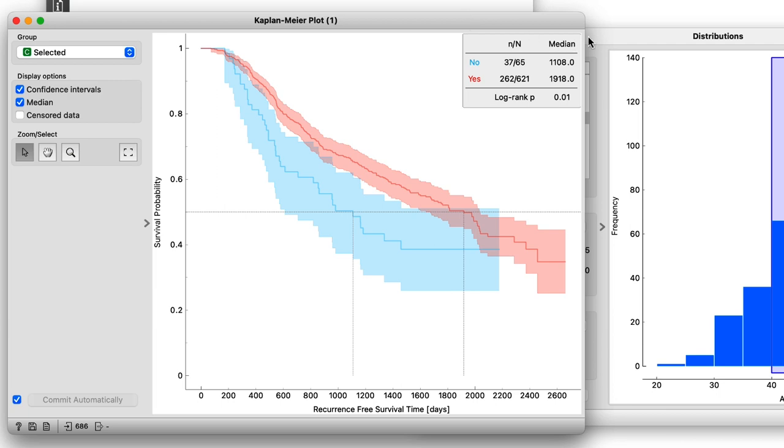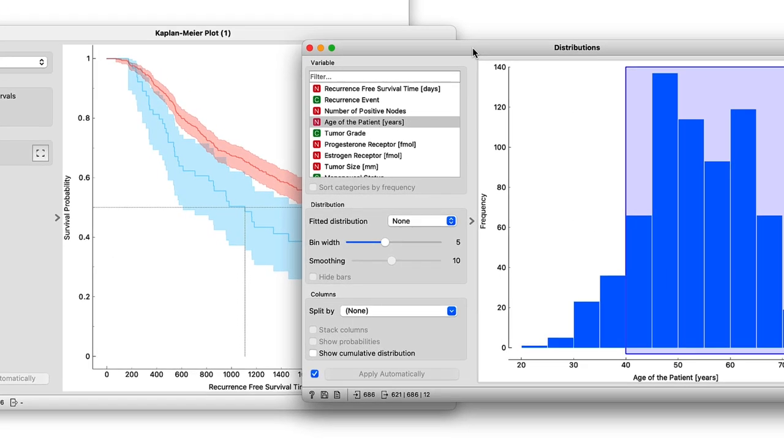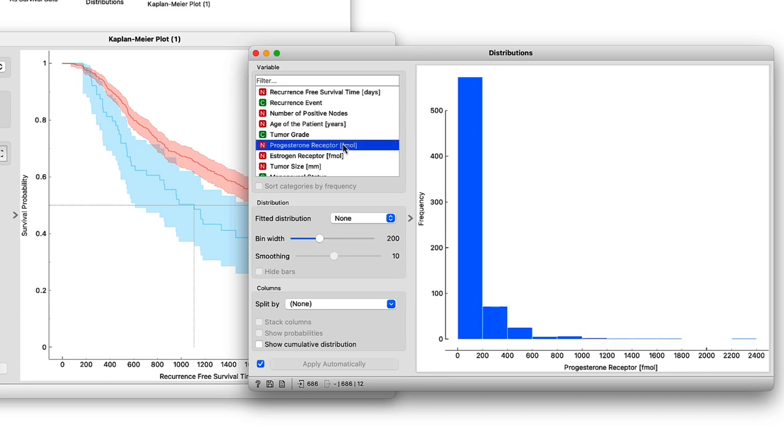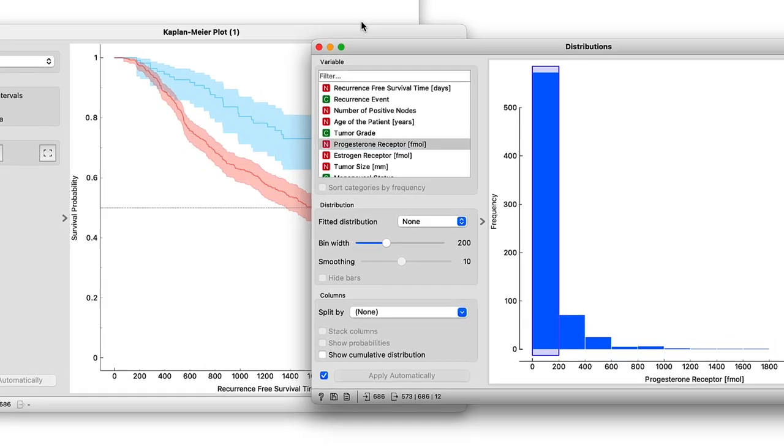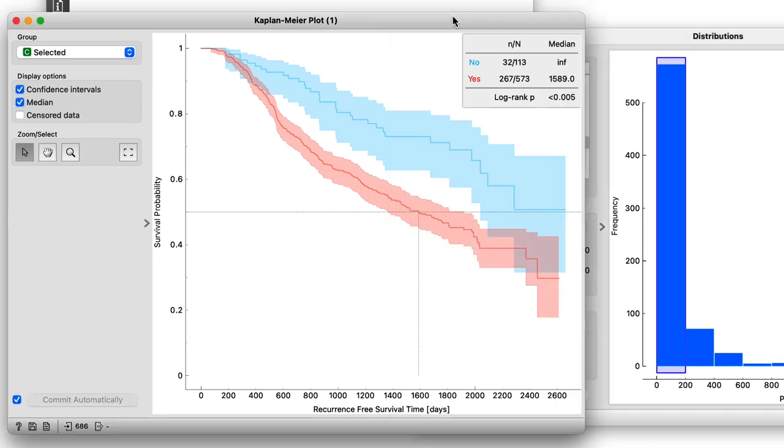So next, let's try another continuous variable like progesterone receptors. So select just the first bin since it already contains more than half of the patients, and this time we really do see a big difference. Now we could spend all day plotting survival curves for each feature in the dataset and compare how much impact each of them have, or we could let Orange do some of the work for us here.